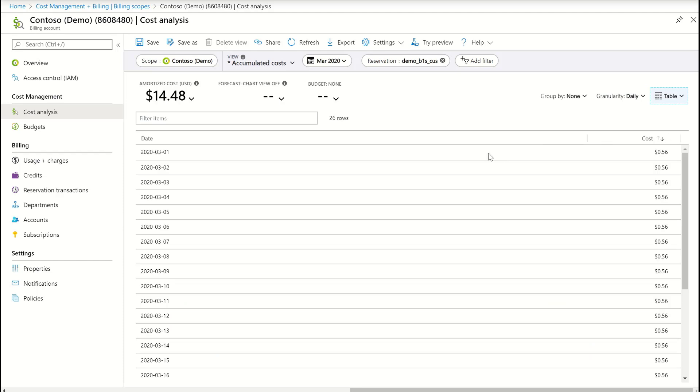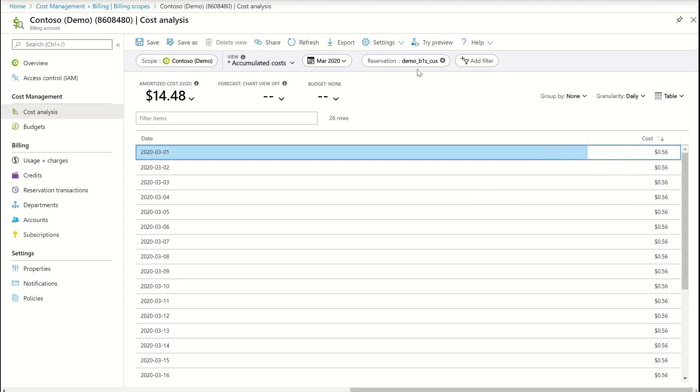Now this table is telling me how much of this reservation got applied on a daily basis.